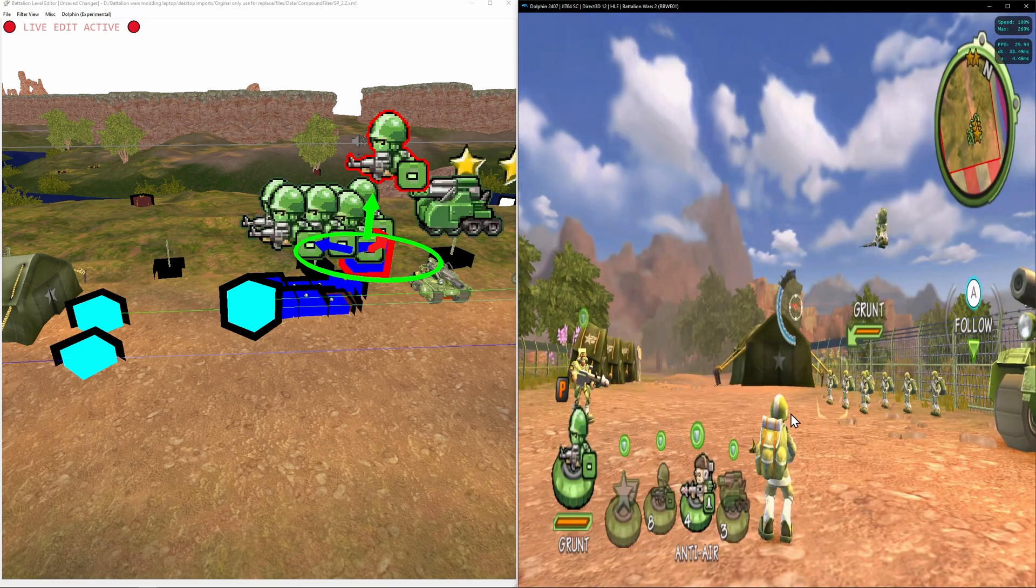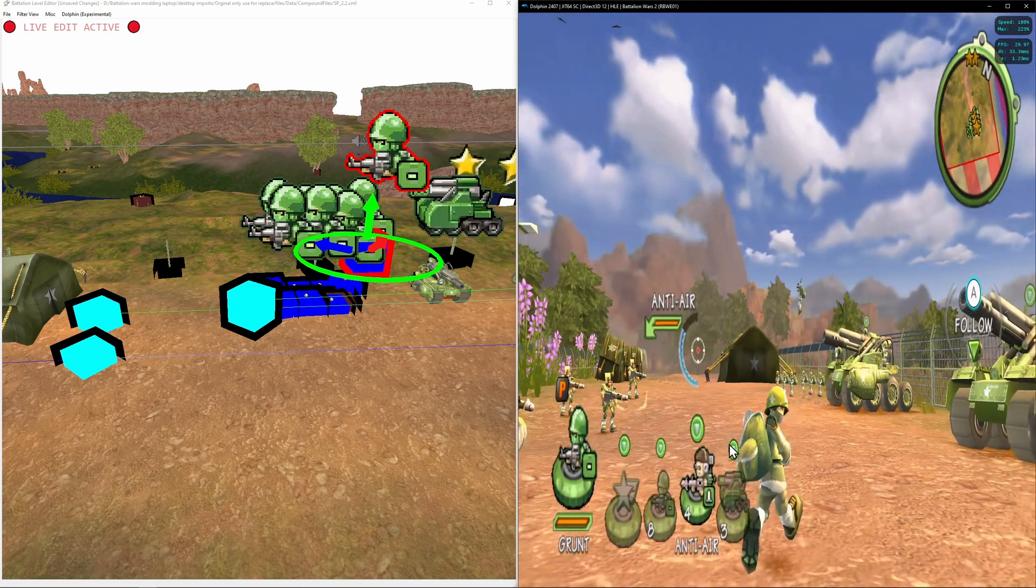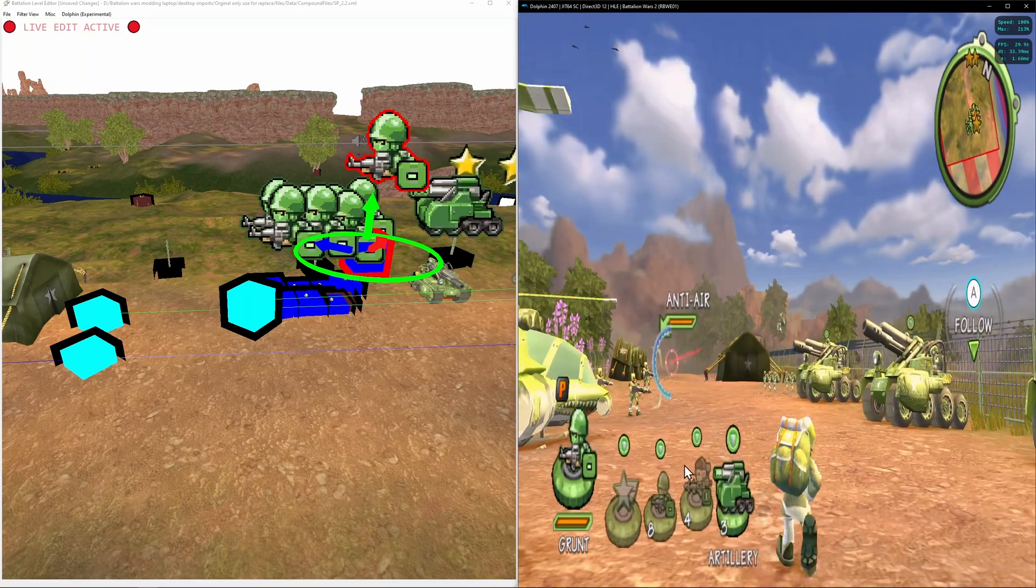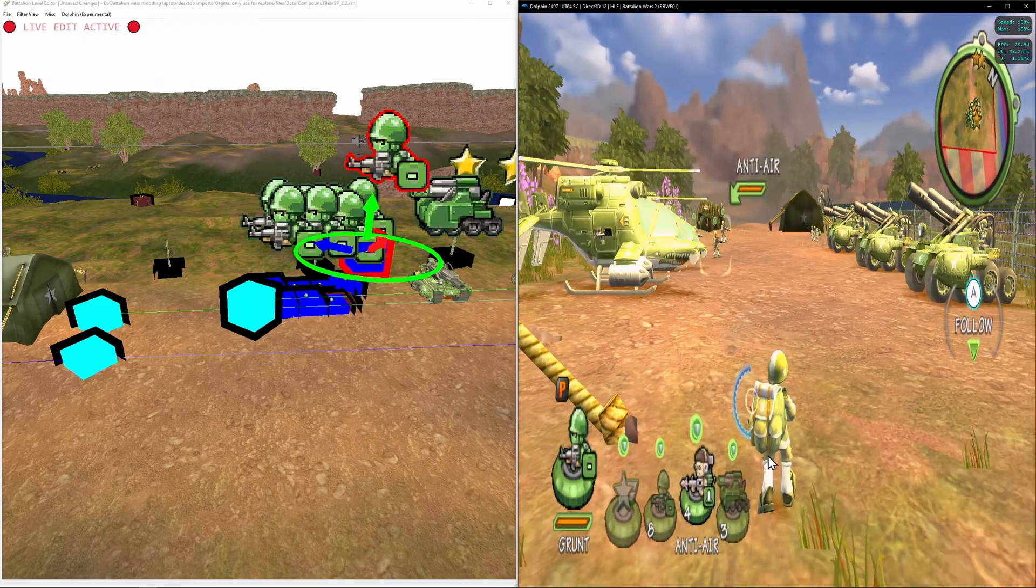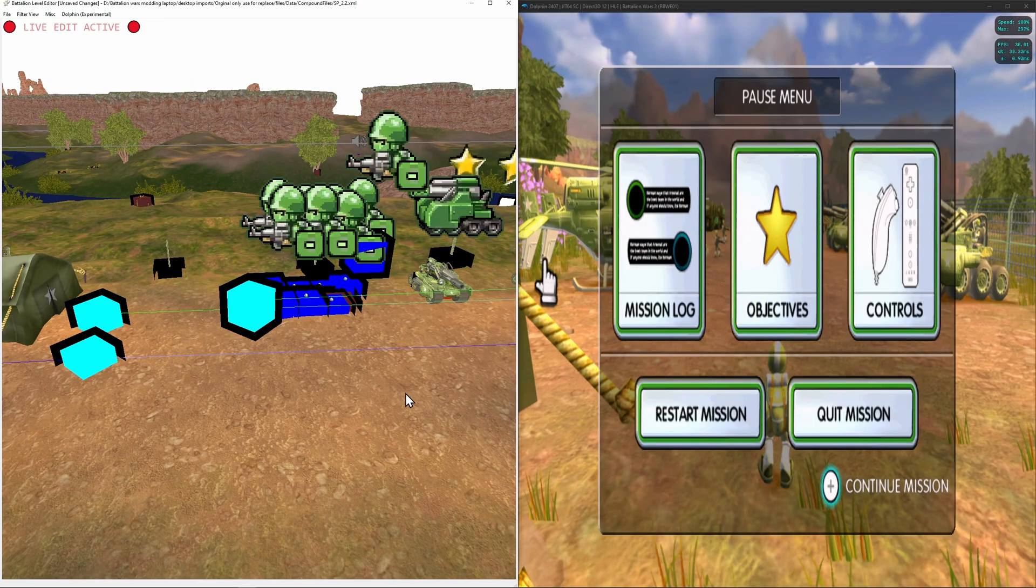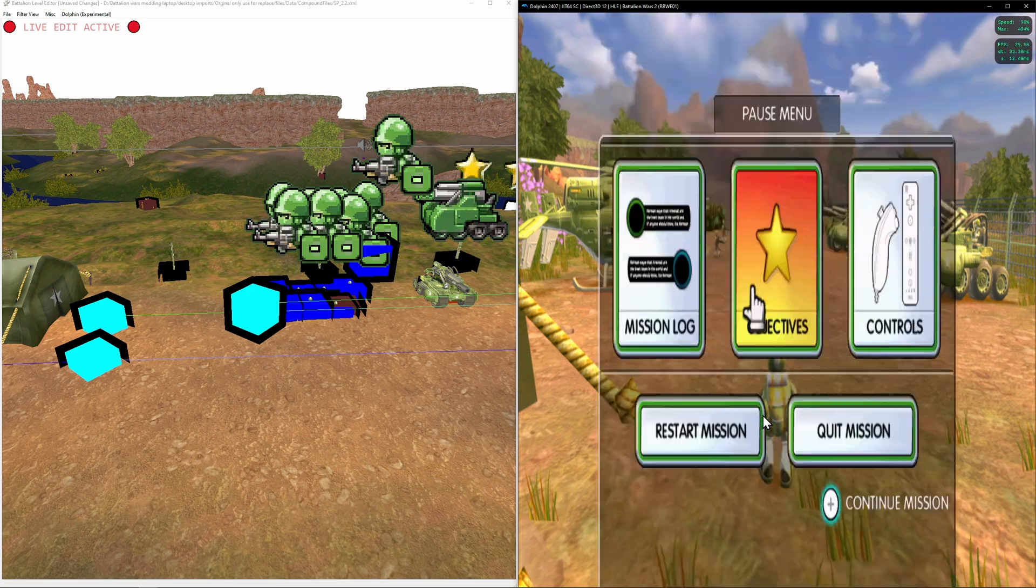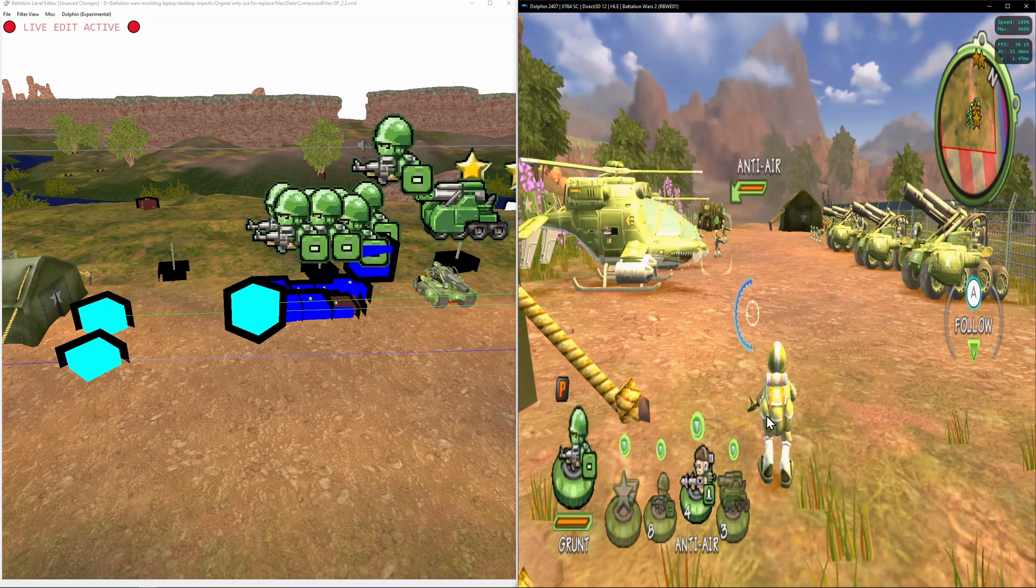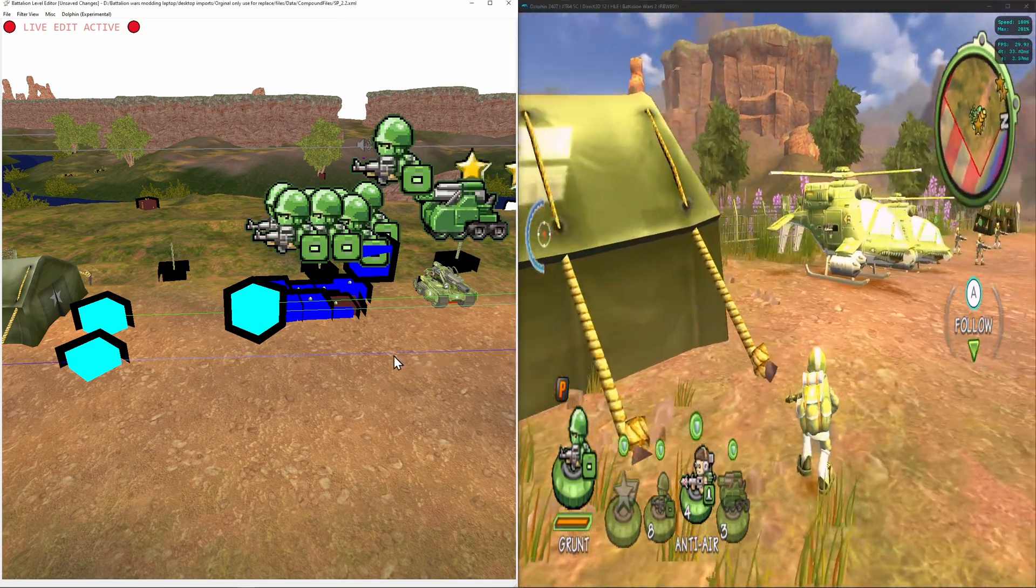So this is editing the actual XML and not showing you in-game. This is more useful for specific objects. Some objects will not update. If I stop doing that, he'll fall to the ground.